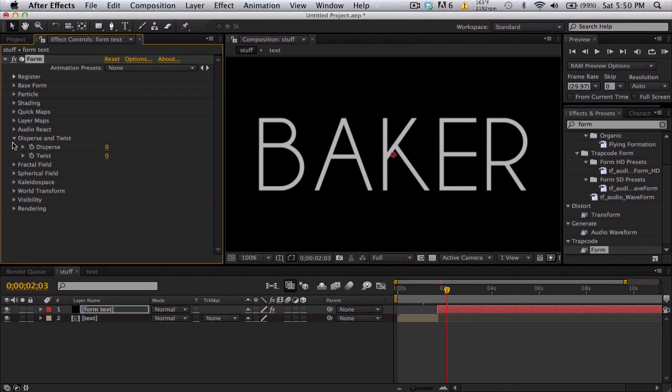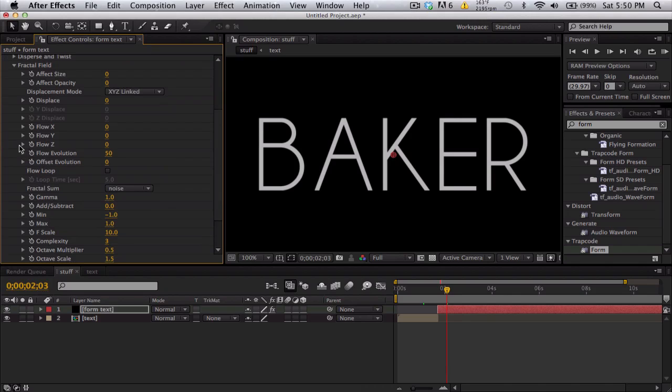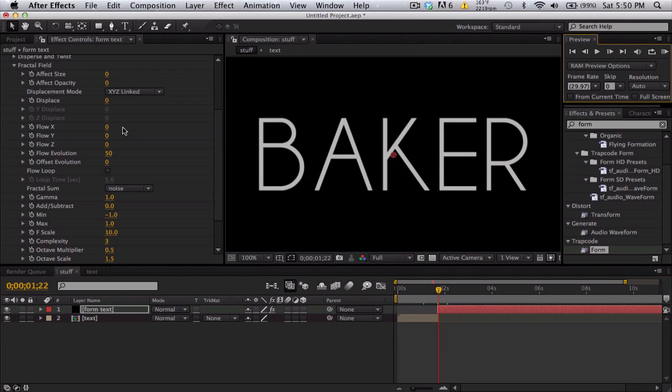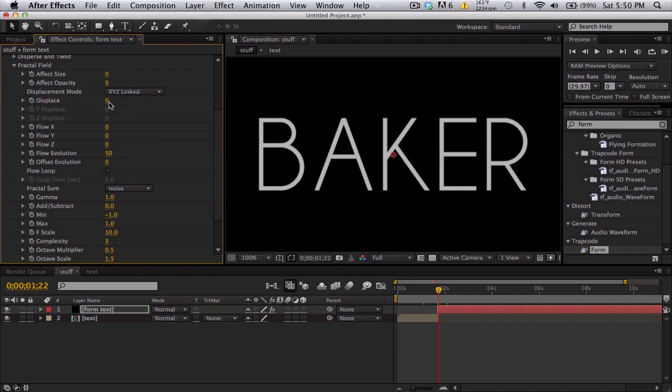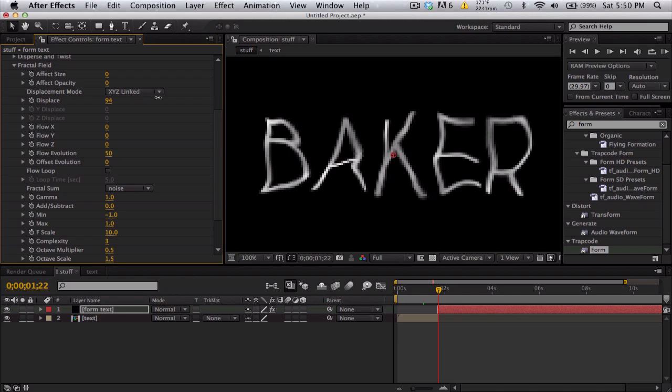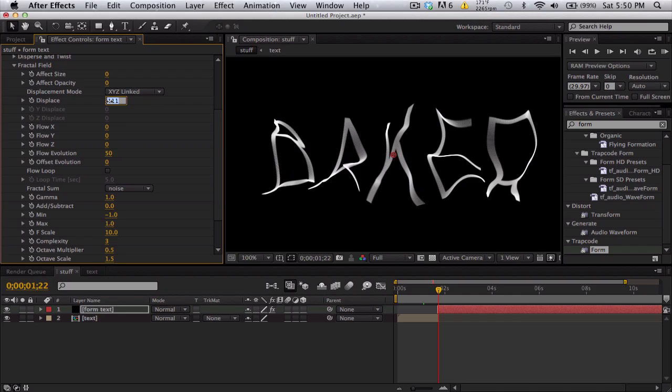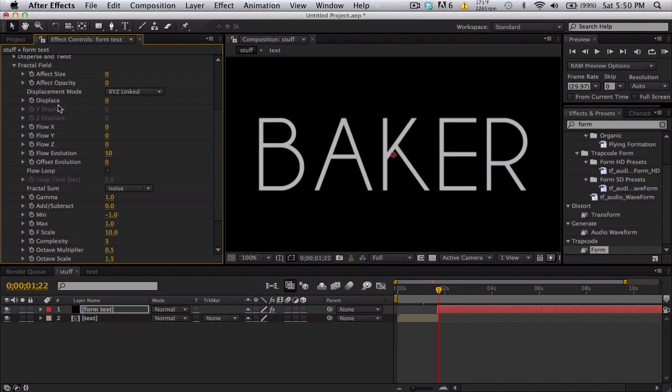We're going to go into the fractal field. That's probably what it is. Okay. And we're going to go right when it splits and stuff. And we are going to keyframe the displace, I believe. So let's see what this looks like. There we go. There's our smoky effect. So we're going to go ahead and keyframe the displace right here.